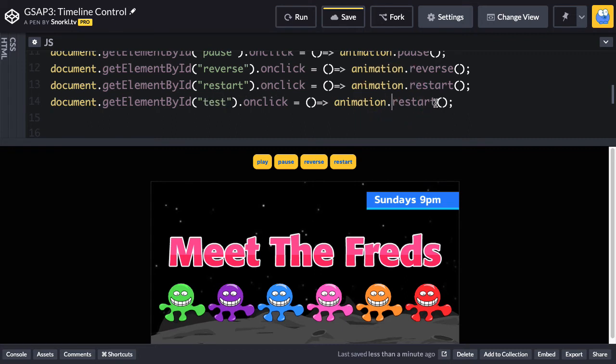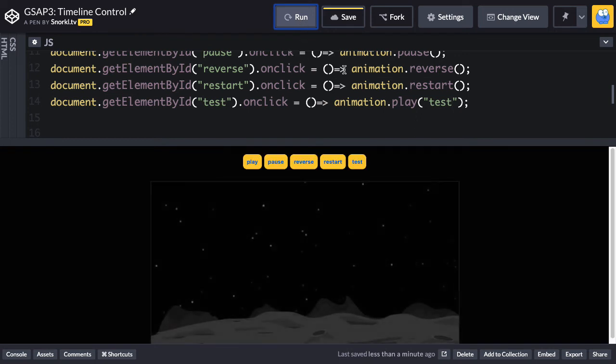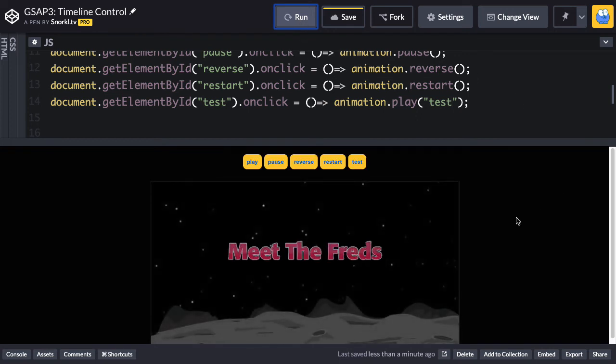And then we're going to say, hey, animation, you're not going to restart. You're going to play, whoops, it's already there, and we're going to put in the string of test. So now I've created my own custom button that lets me navigate to a point in time in the timeline.